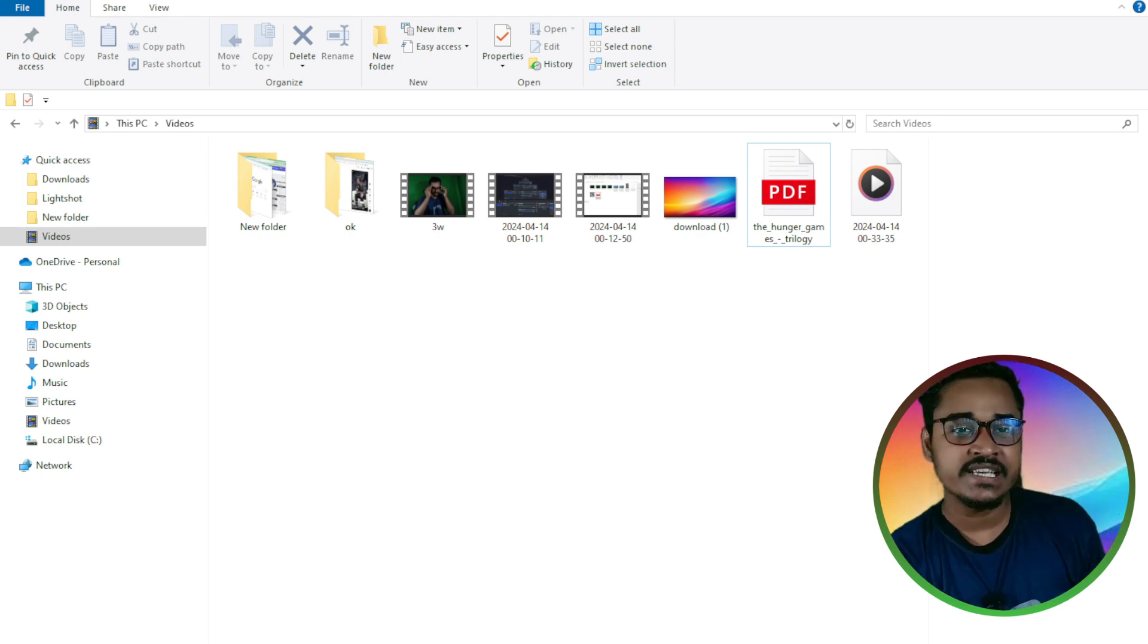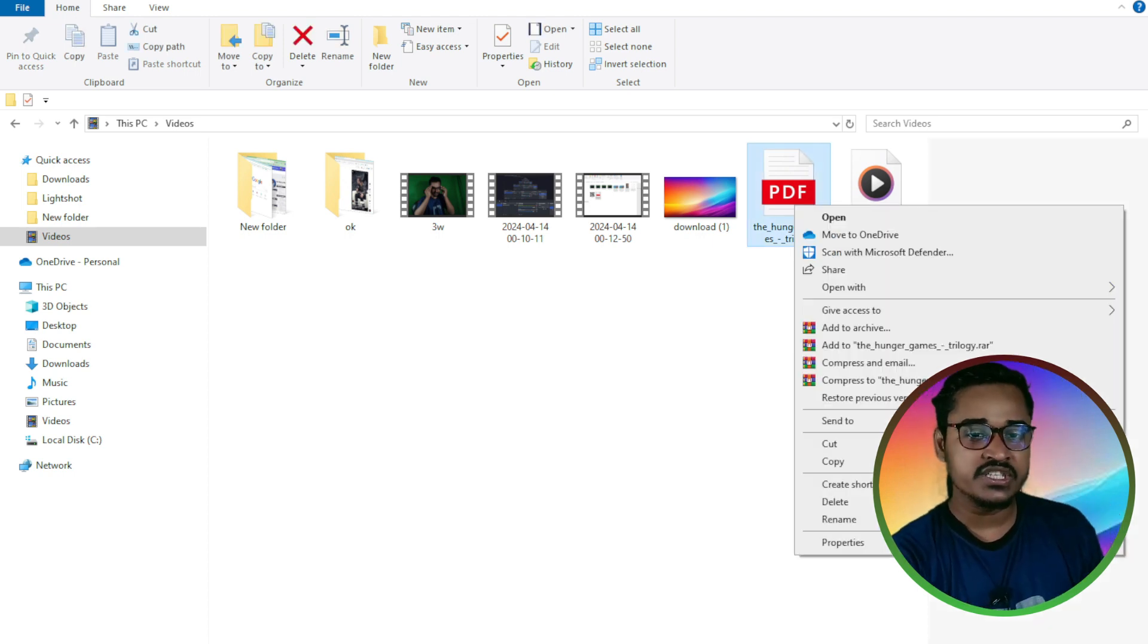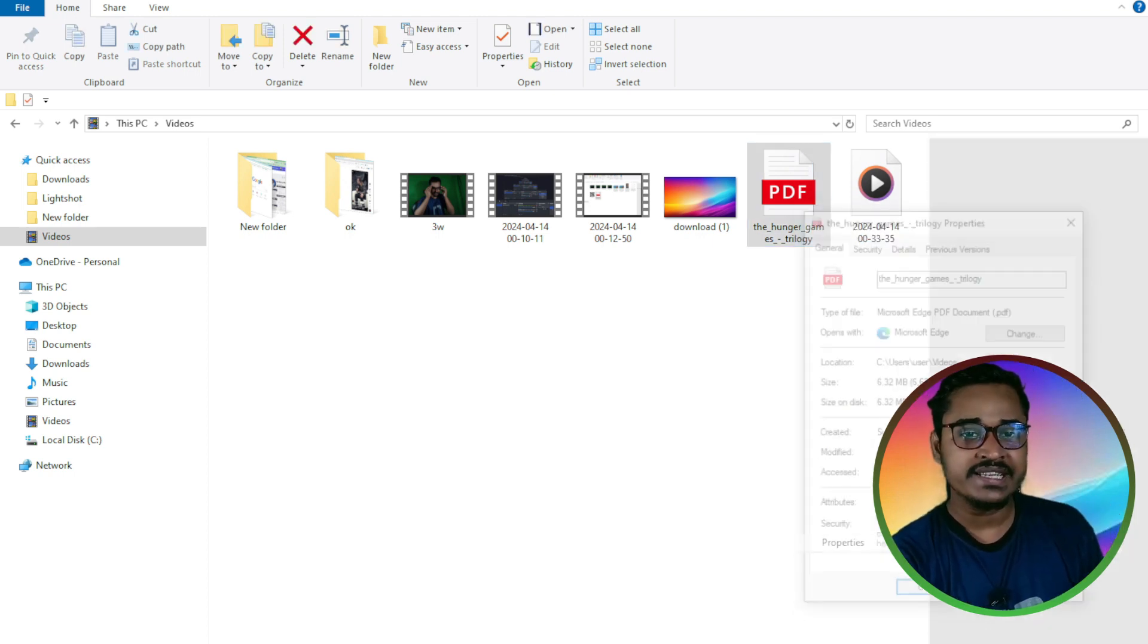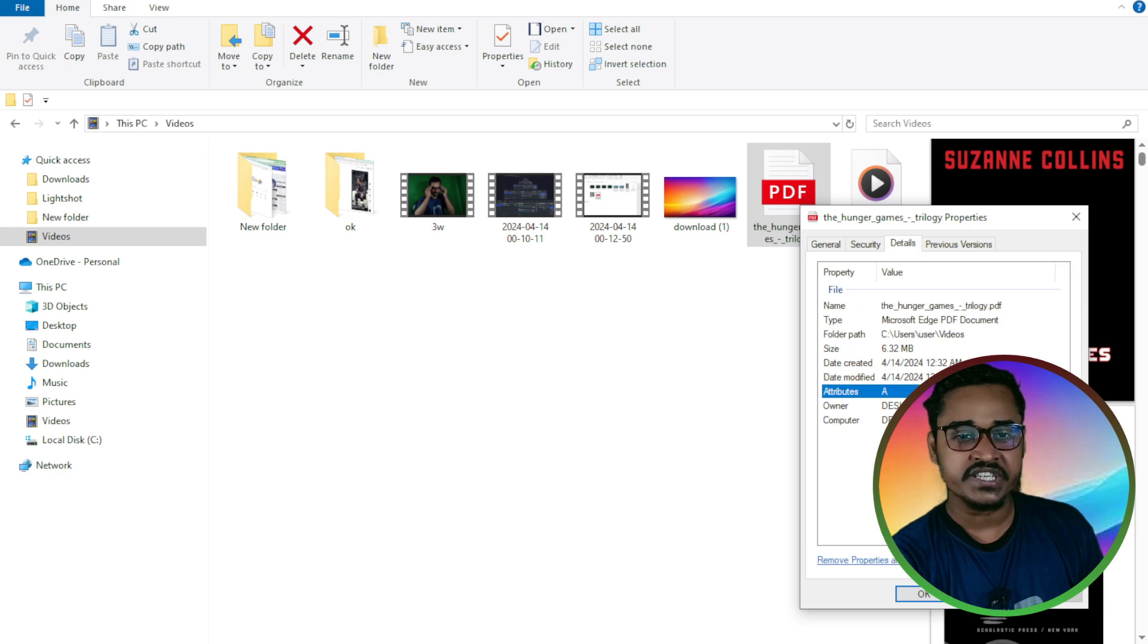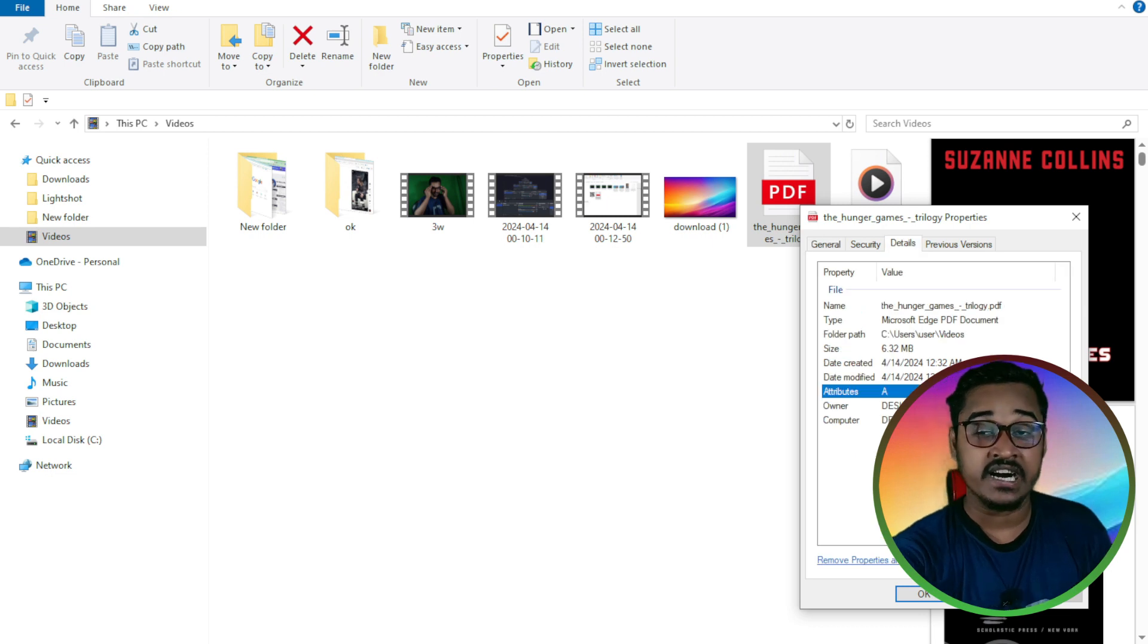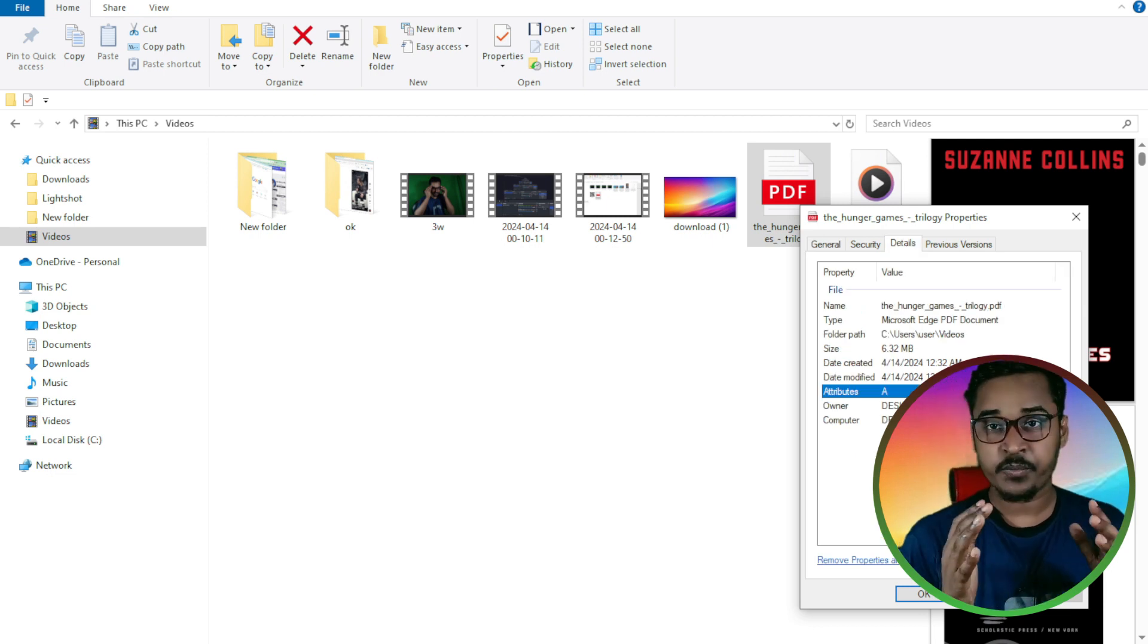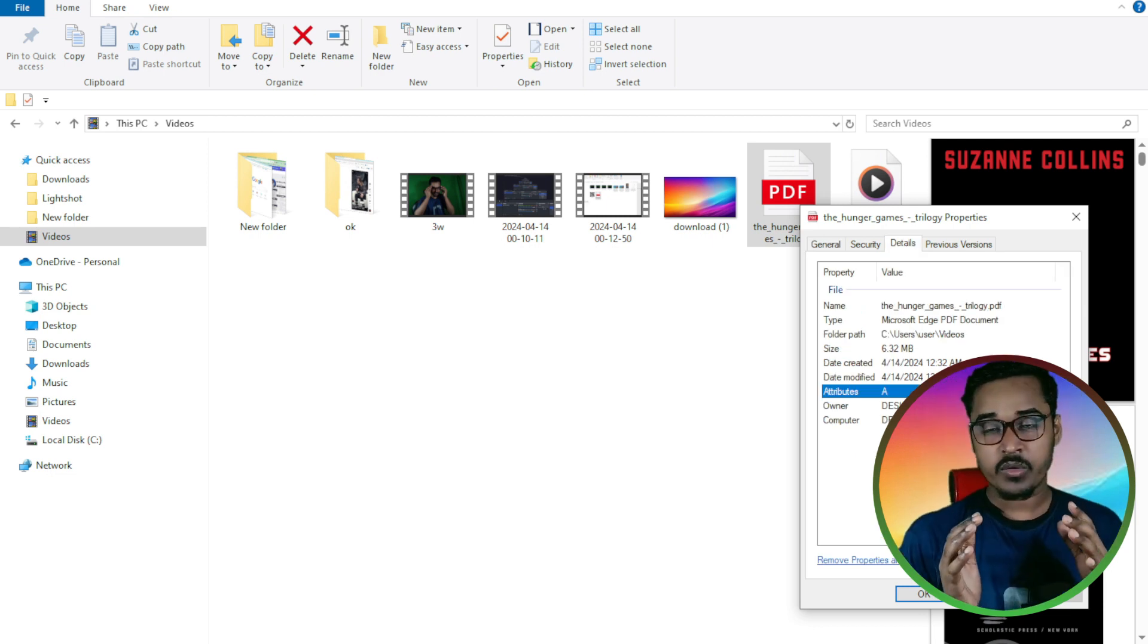You can see if I go into this PDF file, the file size is 6.32 MB.